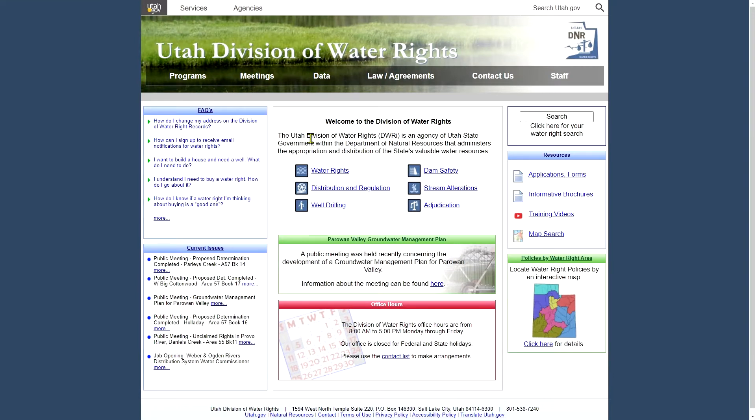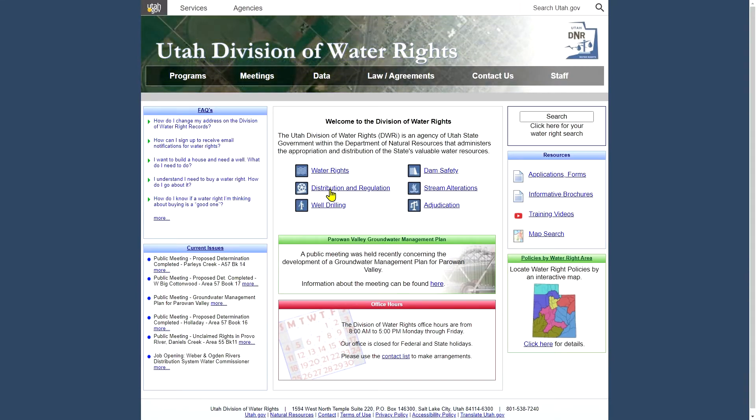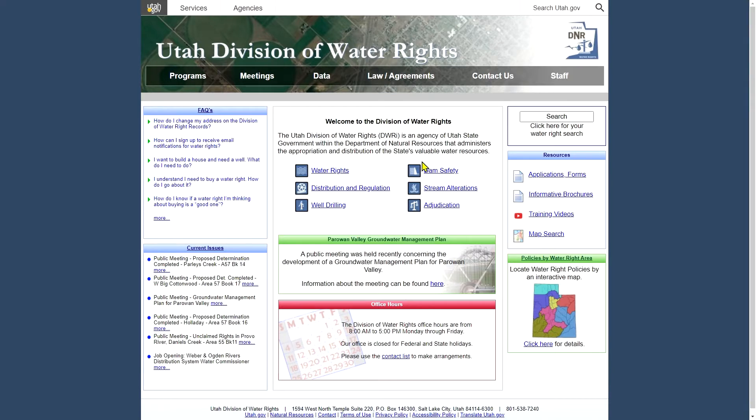In the center of the page we have quick links to each of the six sections in the Division of Water Rights. We've got water rights distribution and regulation, well drilling, dam safety, stream alteration, and adjudication all fall under the umbrella of the Water Rights Division.